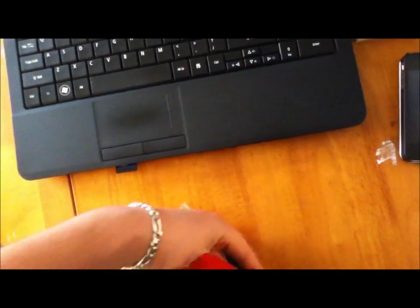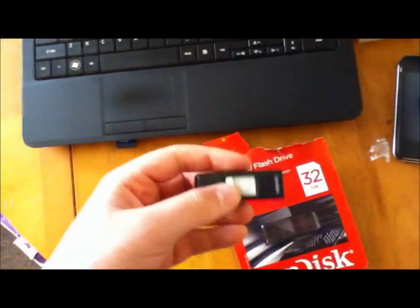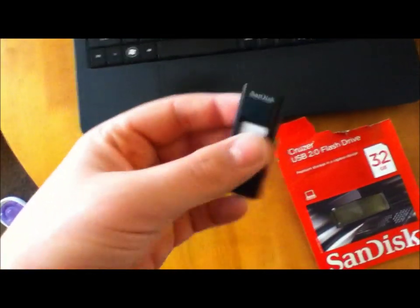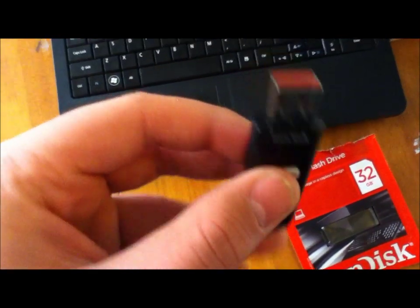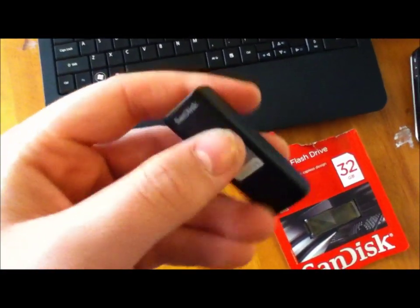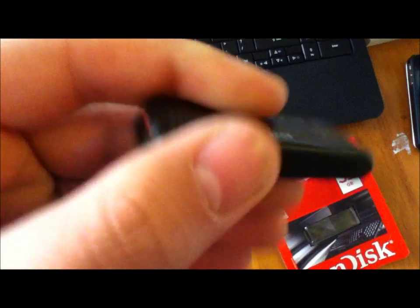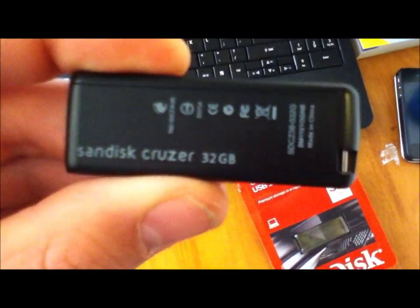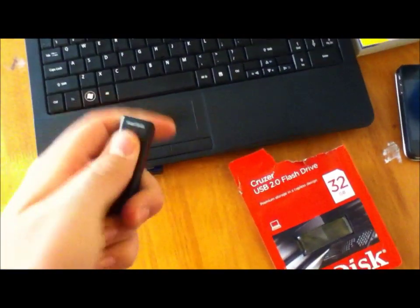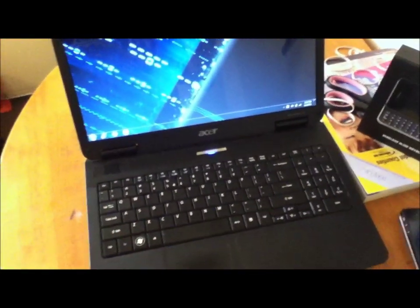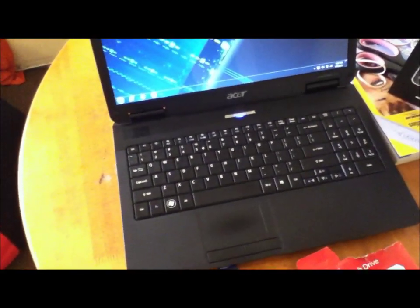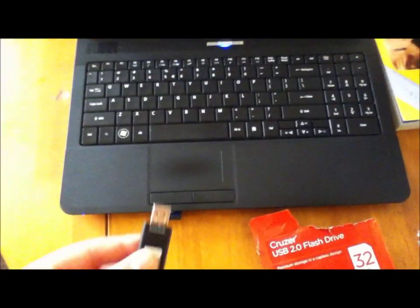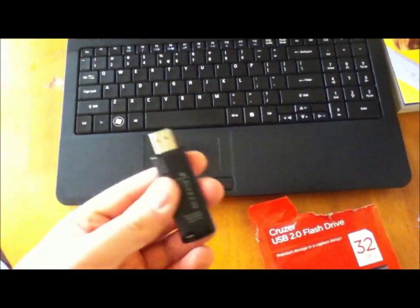I'm going to show you guys how to ReadyBoost your computer. This is the Cruiser, it's capless, SanDisk 32 gigabytes. Now, my computer here, I have an Acer Aspire. It has three gigabytes of RAM installed from the factory, no mods, but I'm thinking about doing something different to it, so this is kind of a quick fix, something to make it better.